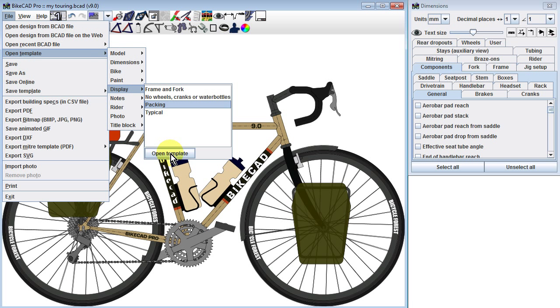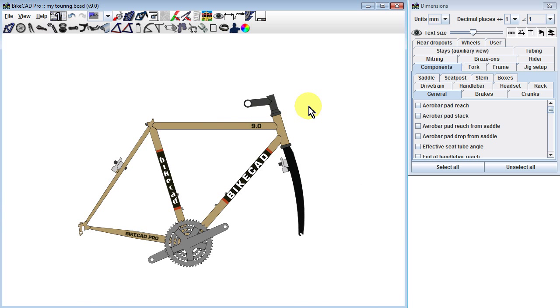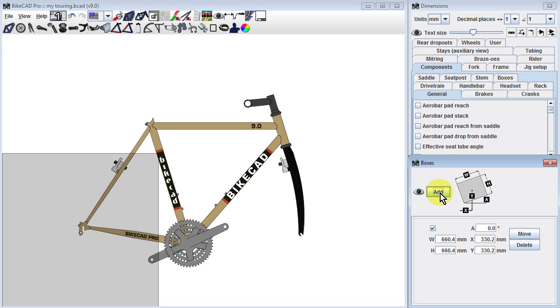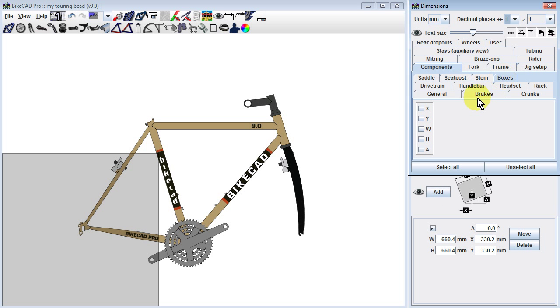In BikeCAD version 9, you can click on the box icon and click Add to display a box on the screen. The default box will be 26 inches by 26 inches.